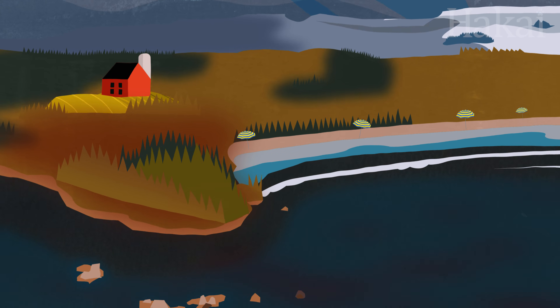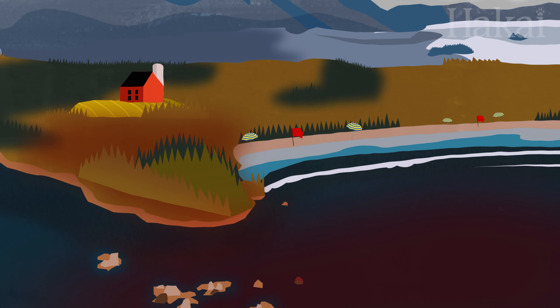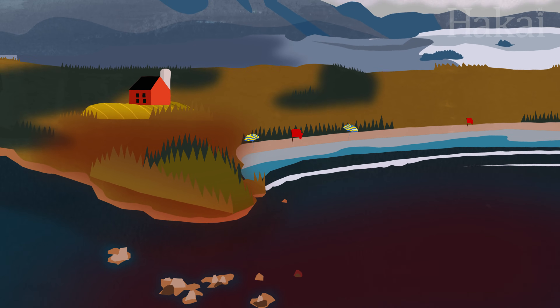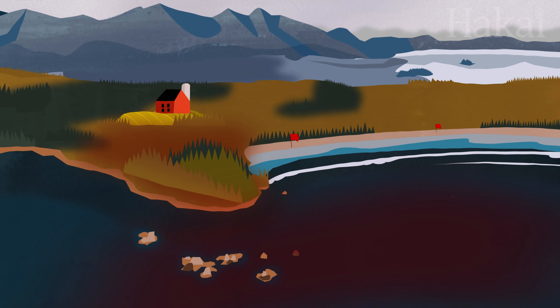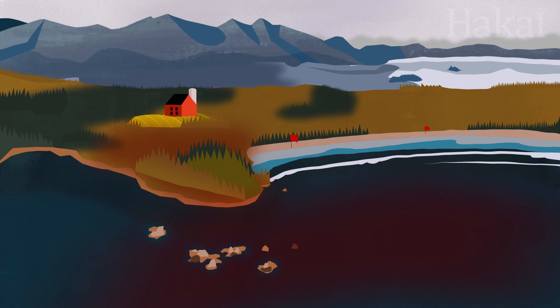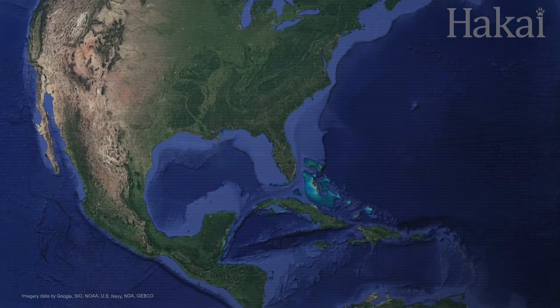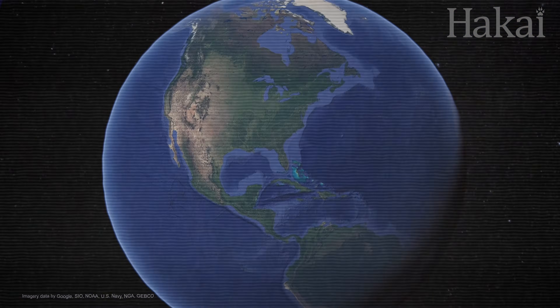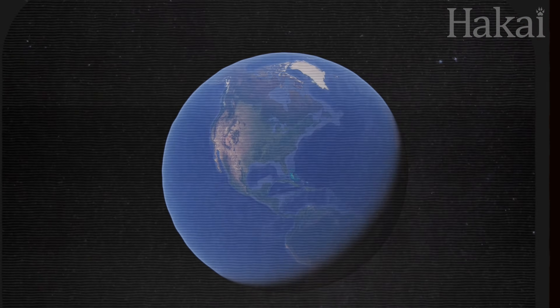When this happens, the algae grows out of control, sometimes causing the water's surface to change color. Some blooms can become so large and dense that we can even see them from space.